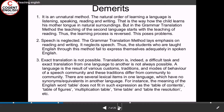It is an unnatural method. The natural order of learning a language is listening, speaking, reading, and writing — the way a child learns the mother tongue in natural surroundings. But in the grammar translation method, teaching of the second language starts with reading, so the learning process is reversed. This causes problems, and speech is completely neglected. The method lays emphasis on reading and writing, neglecting speech. Thus, students taught through this method fail to express themselves adequately in spoken English. Additionally, an exact translation is not always possible, as translating from one language to another is indeed a difficult task.